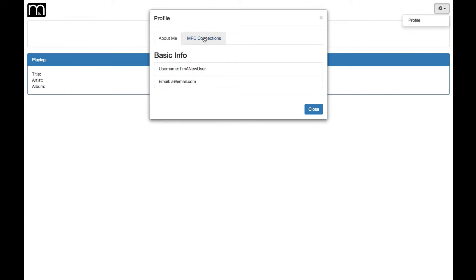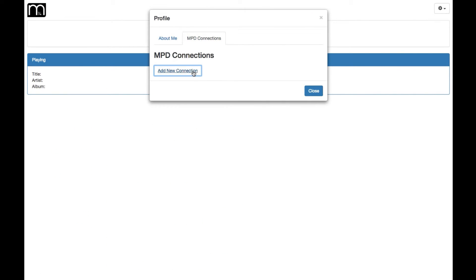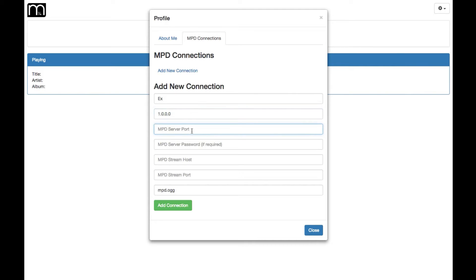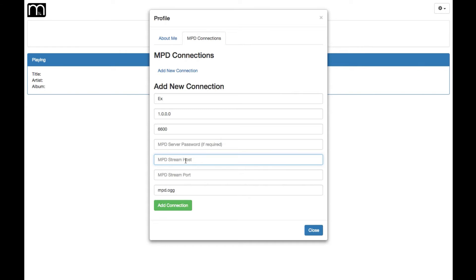Let's add a new connection. We can give it an example name, a host, a port—default is 6600 for MPD. Password's not always required, depends on your setup. The stream host, which may or may not be different than your MPD host, but let's say it is. And the default port for that is usually 8000.